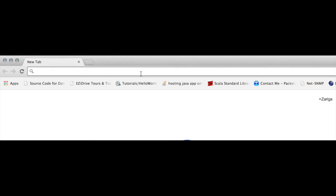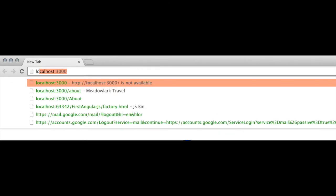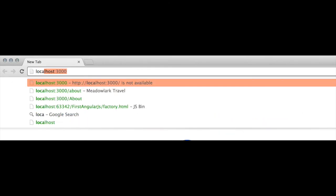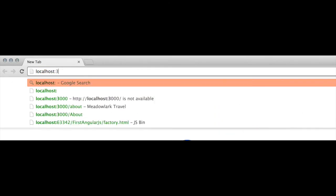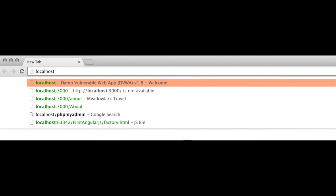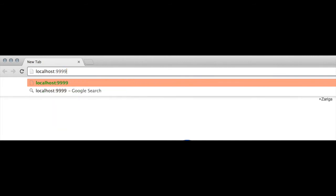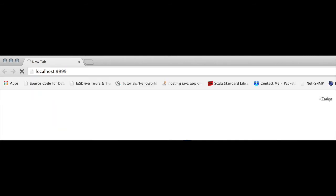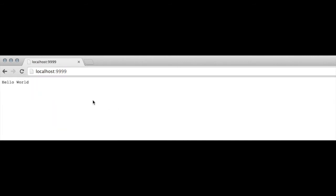Now open a web browser and type localhost and port 9999. We can see an output hello world, means our first web server setup is ready to use.